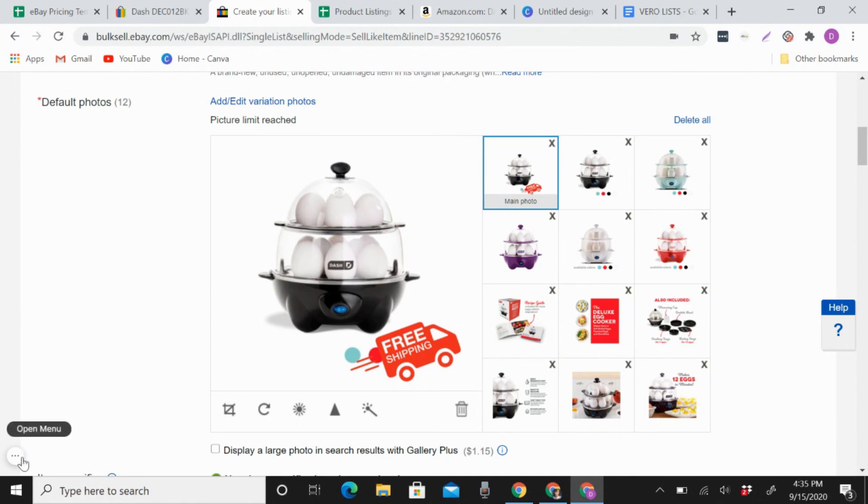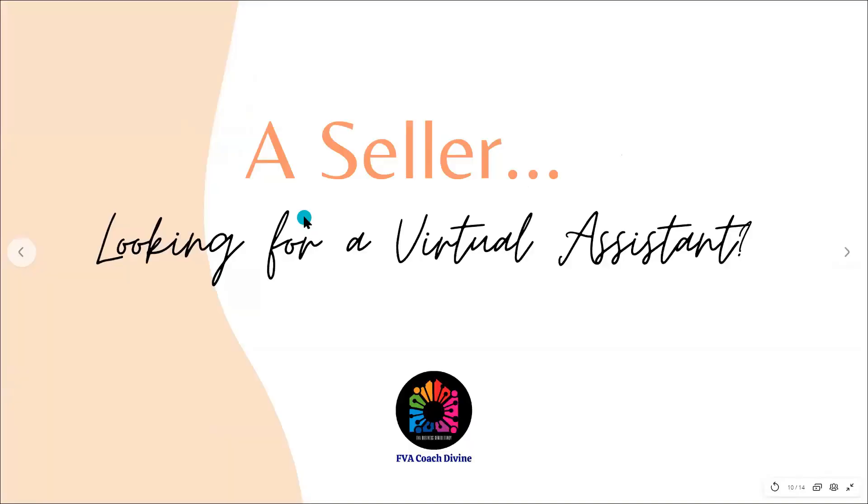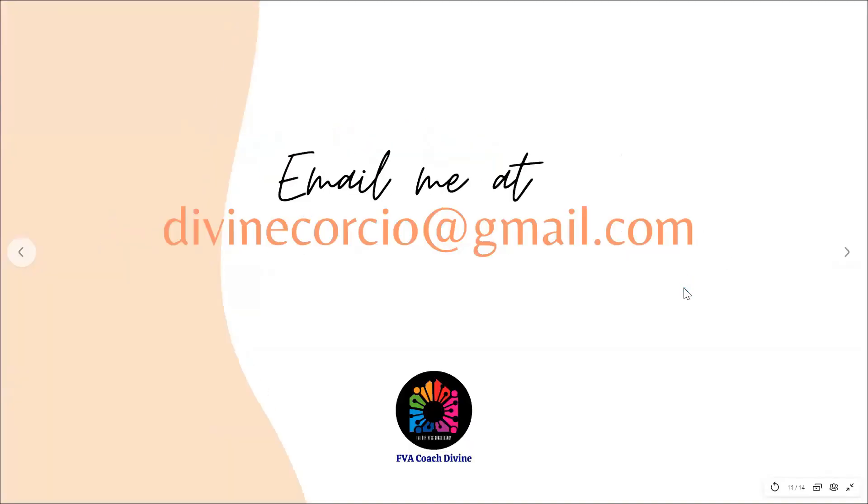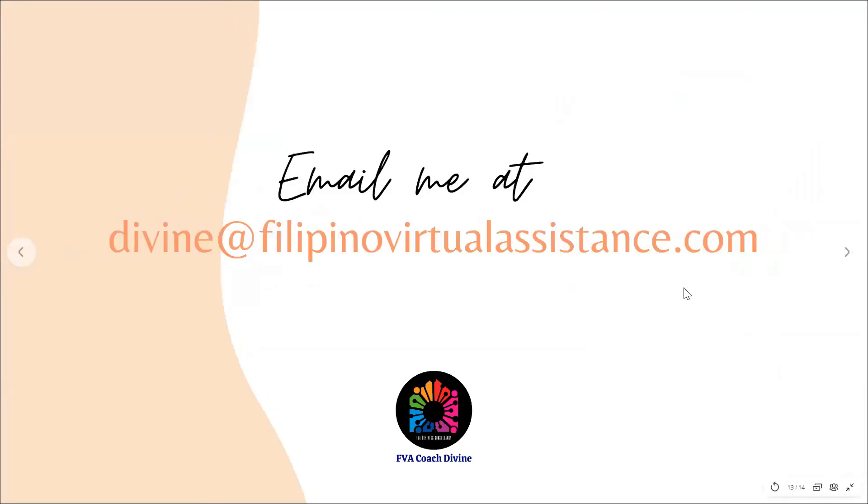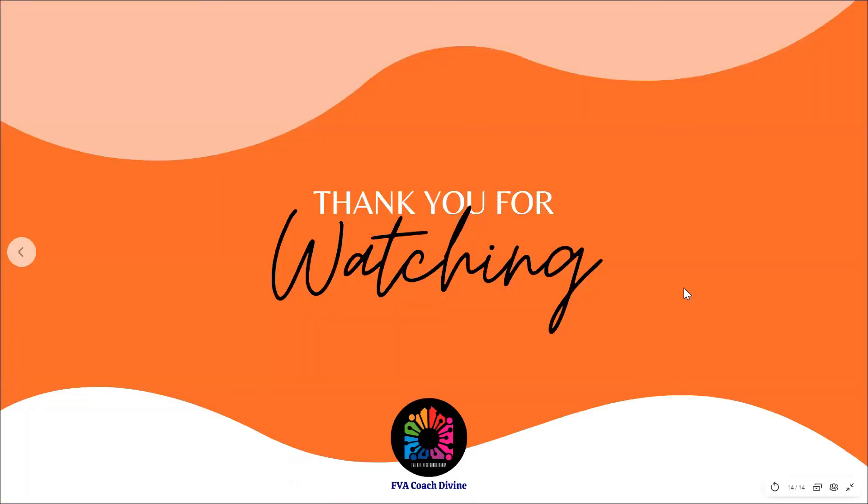Thank you for watching. Are you a seller looking for a virtual assistant? Email me at divinecorcio@gmail.com. Or are you the one who wants to be a virtual assistant? Email me at divine@filipinovirtualassistance.com. Thank you for watching.